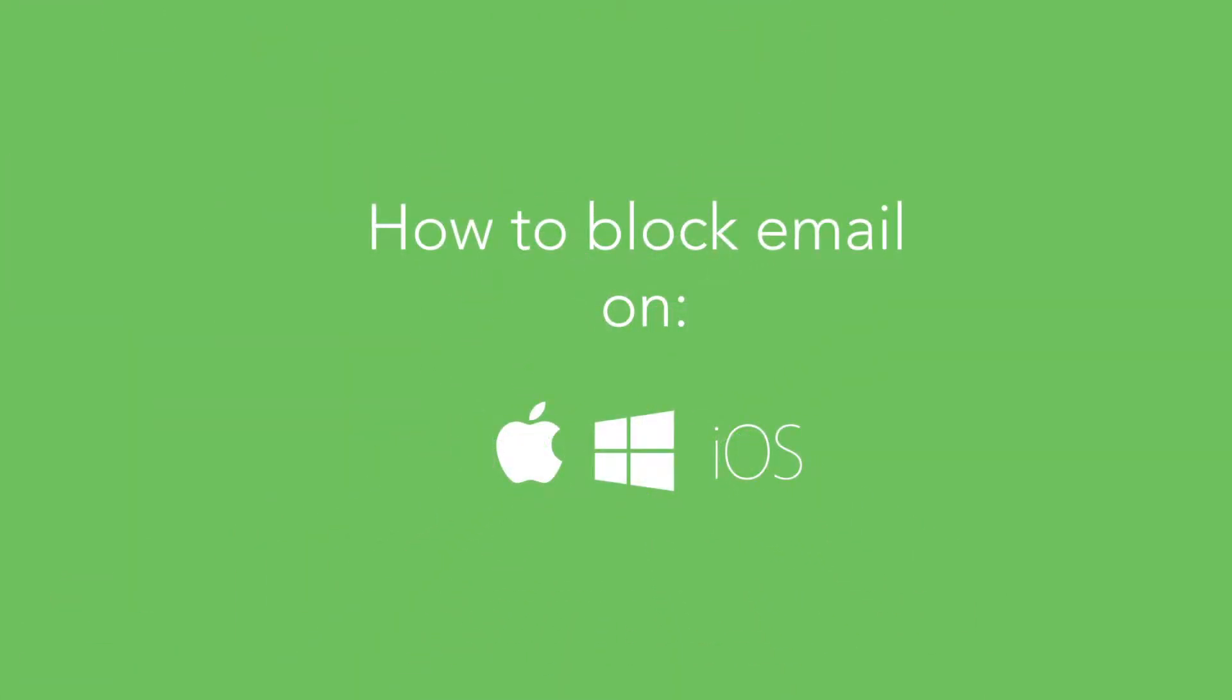Hi, it's Alex from Freedom, and today I'm going to show you how to block email on a Mac or Windows computer or iOS device using Freedom.